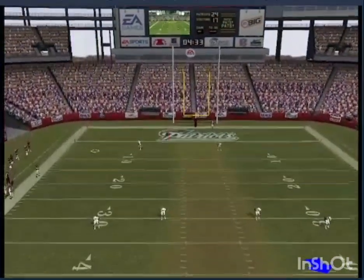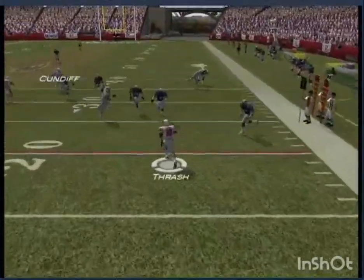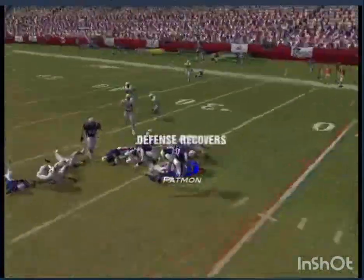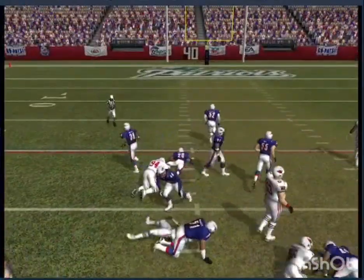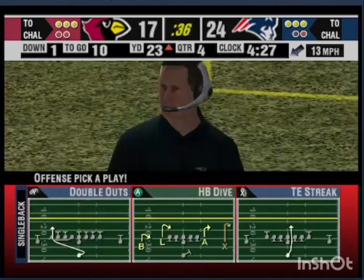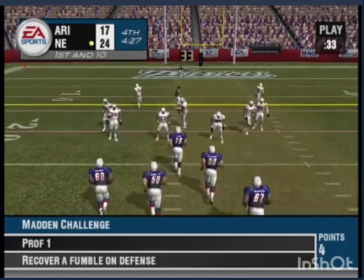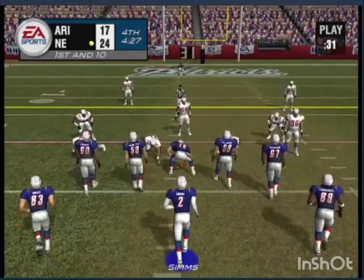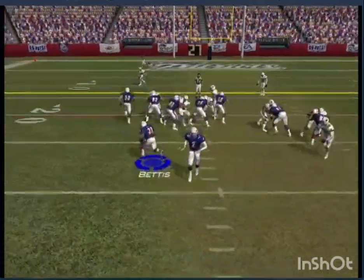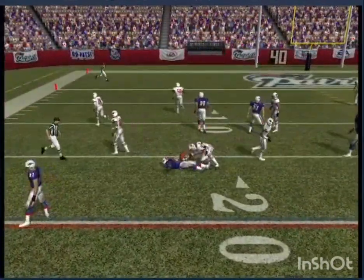Nice kick and returnable from the seven yard line — fumbled! The Patriots scoop it up.